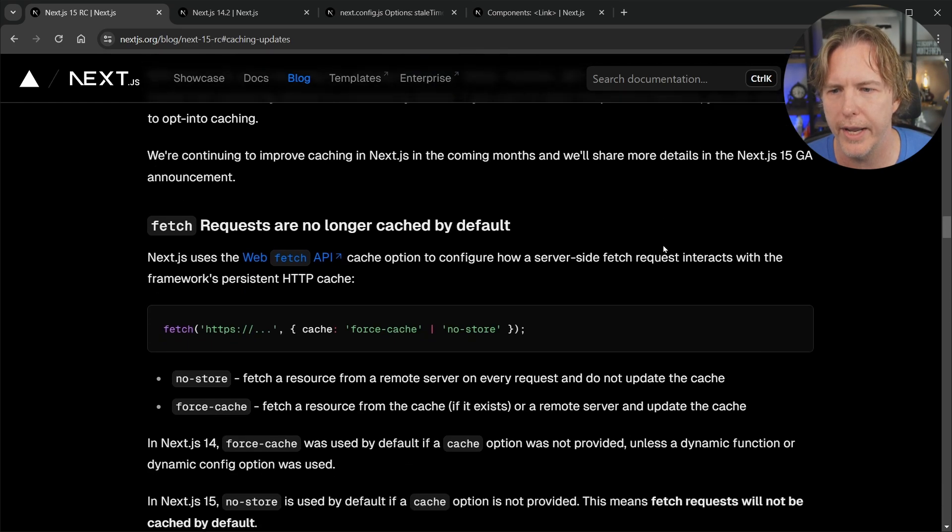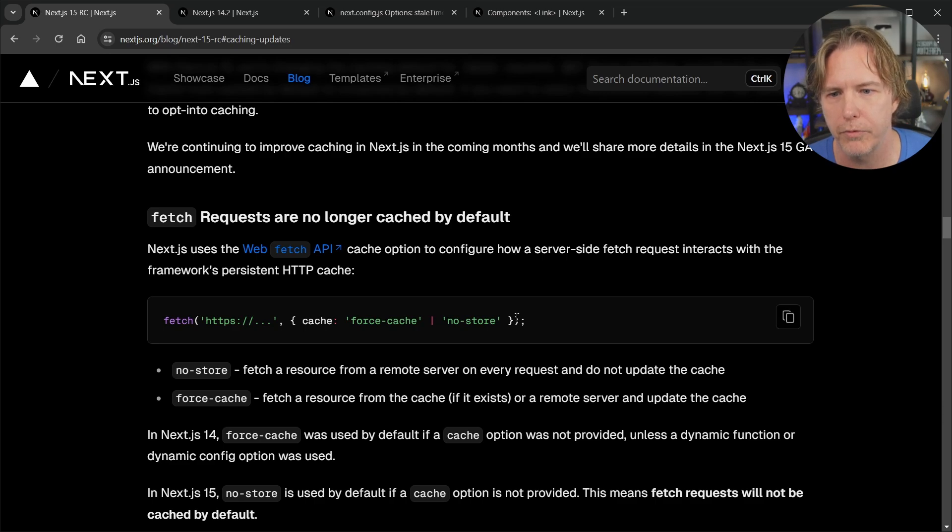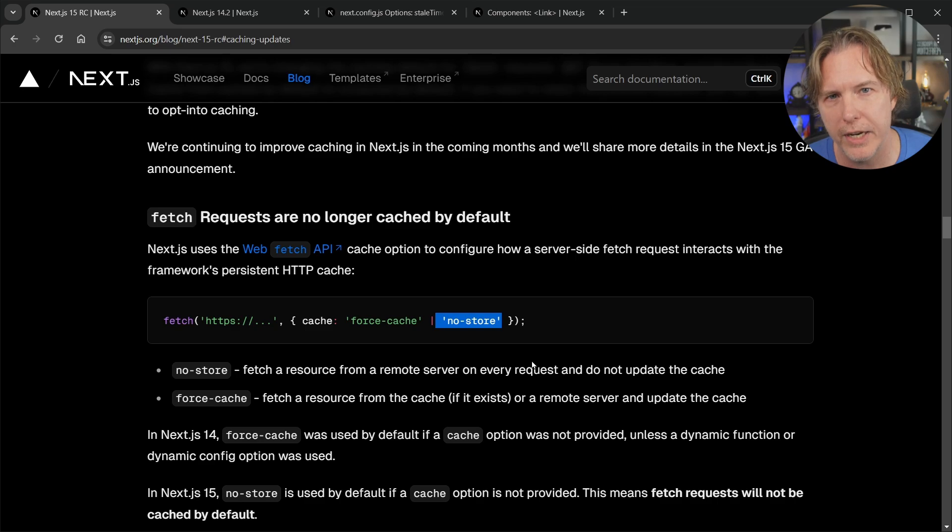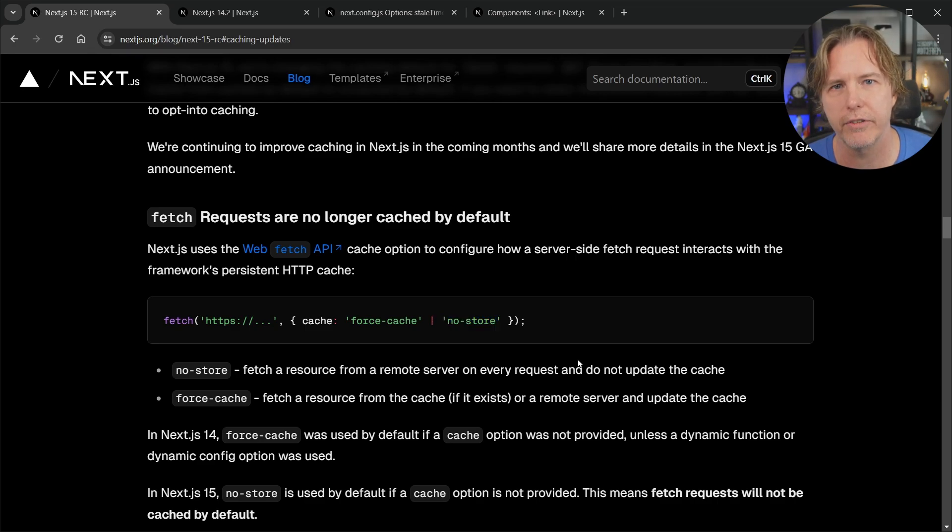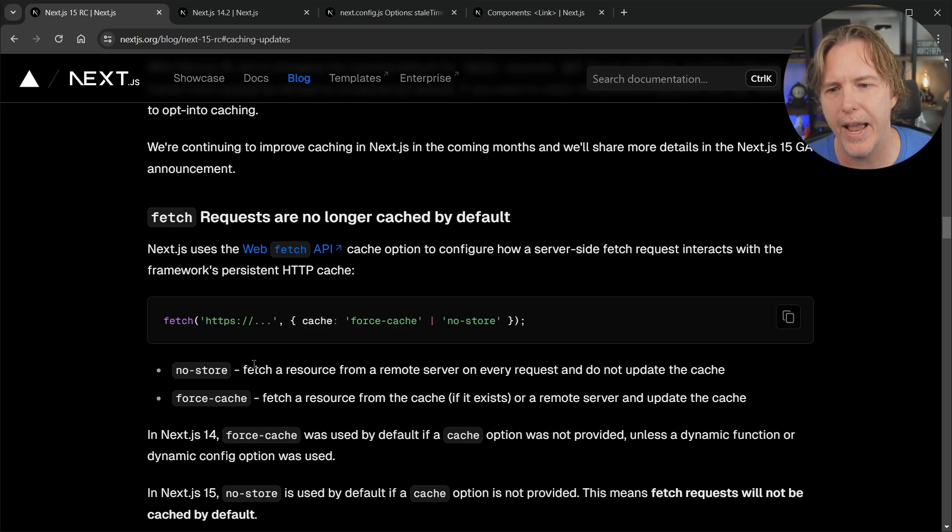We'll scroll down and the first one are fetch requests. Now we could opt out of this before by setting no store which I typically did. Usually when I fetch data and most developers fetch data they want to get the latest data instead of caching it. It makes more sense to opt into the cache and that's what they have now done.